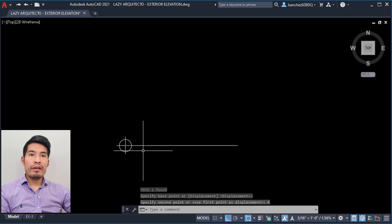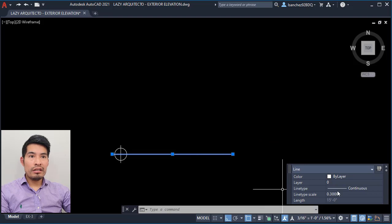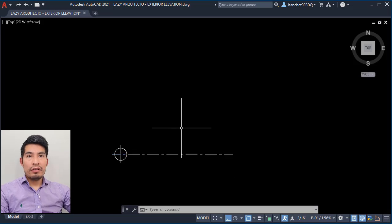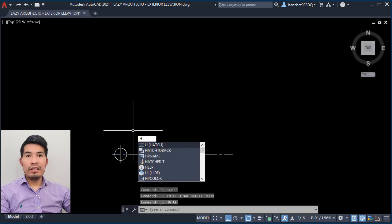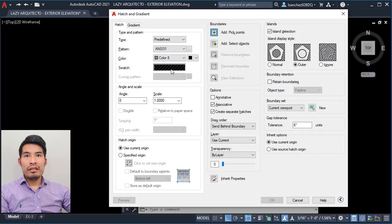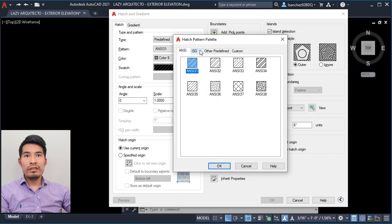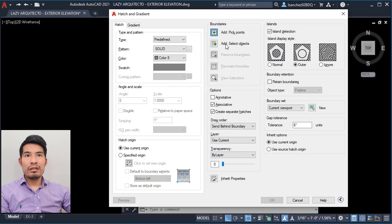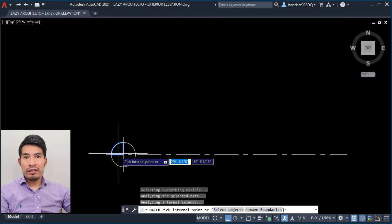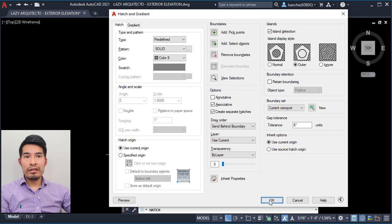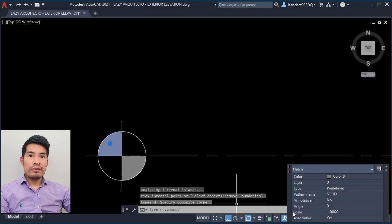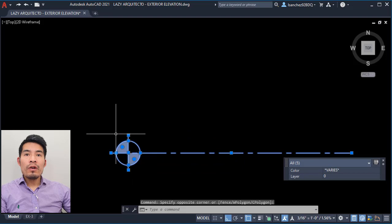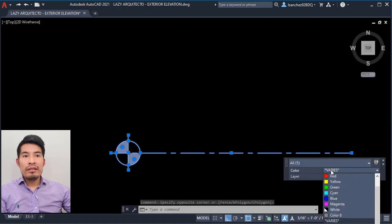Once we have that, let's change this line to a center line. Now let's add a hatch using the H shortcut — let me pick a solid hatch — and let's hatch this area and this other area and click OK. A best practice here is to place all of your block objects on layer 0 and color by block.